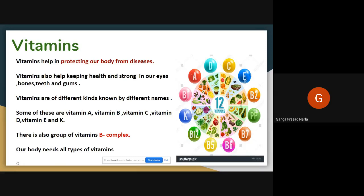So, vitamins. Okay, children. Now we are going to discuss about vitamins and minerals. Vitamins are some natural substances which are present in food.